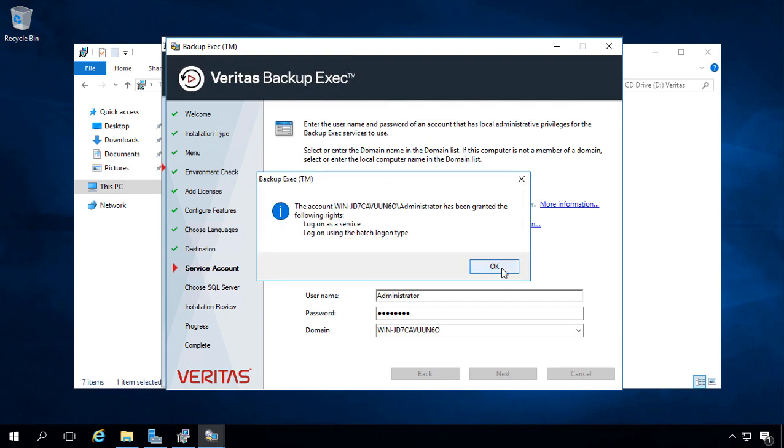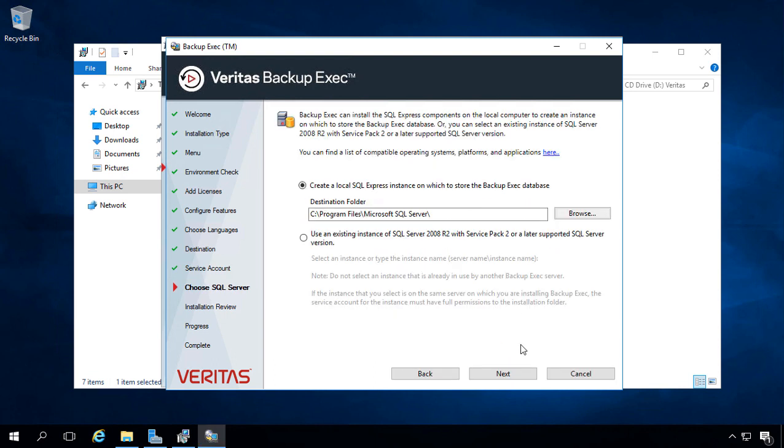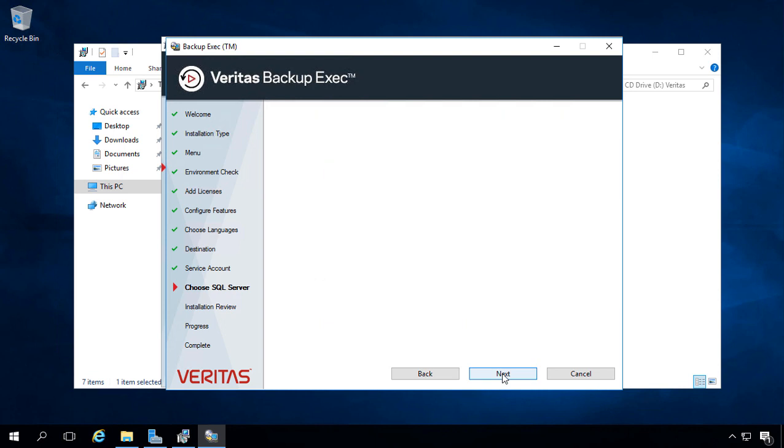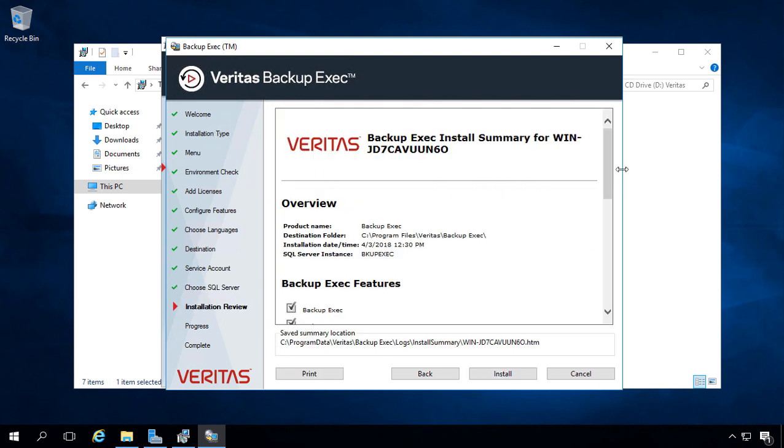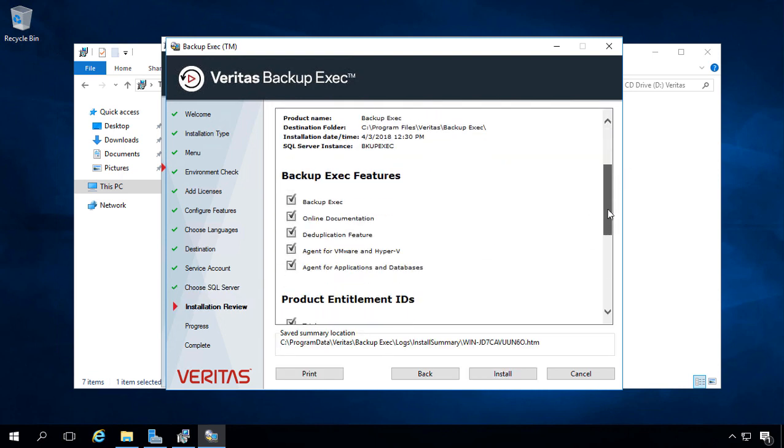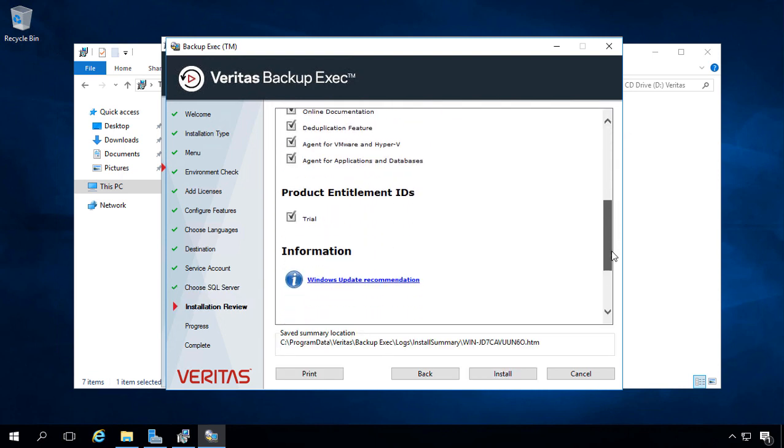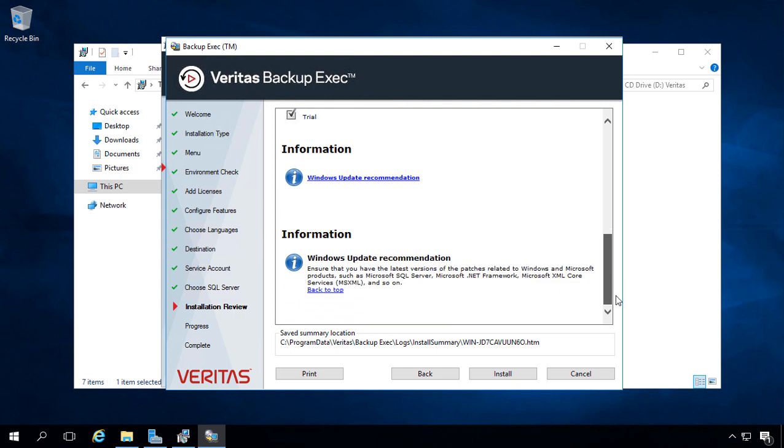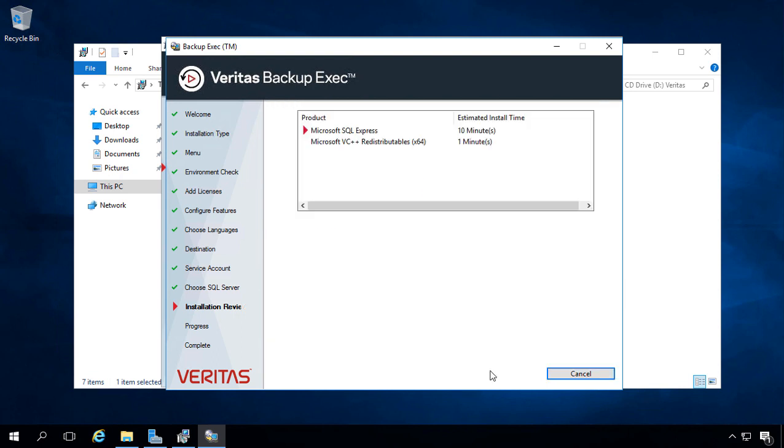I've been granted the rights as log on as a service, so we're good there. And there's our option to create a SQL Express instance, or you can, as I mentioned earlier, attach to a SQL server 2008 or newer. We'll go ahead and scroll down, make sure it has everything we want, and it does, and now install.